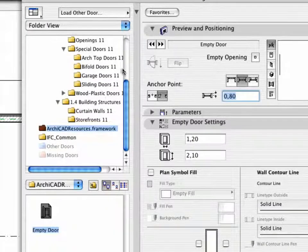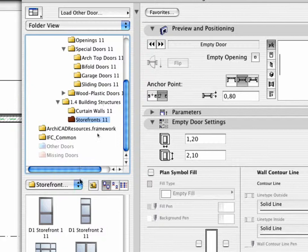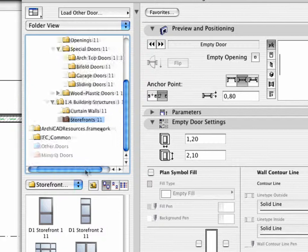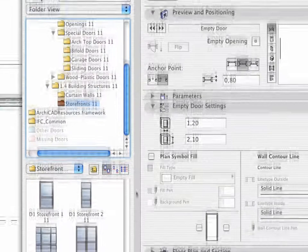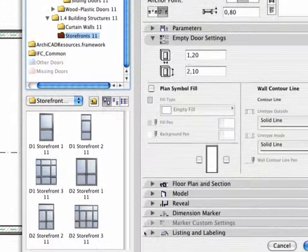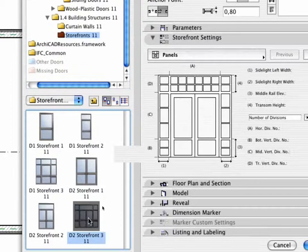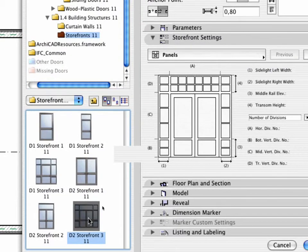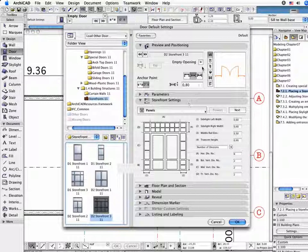In the Browser area at the left, select the Storefronts 11 folder, located in the 1.4 Point Building Structures folder. Activate the D2 Storefront 3.11 object.